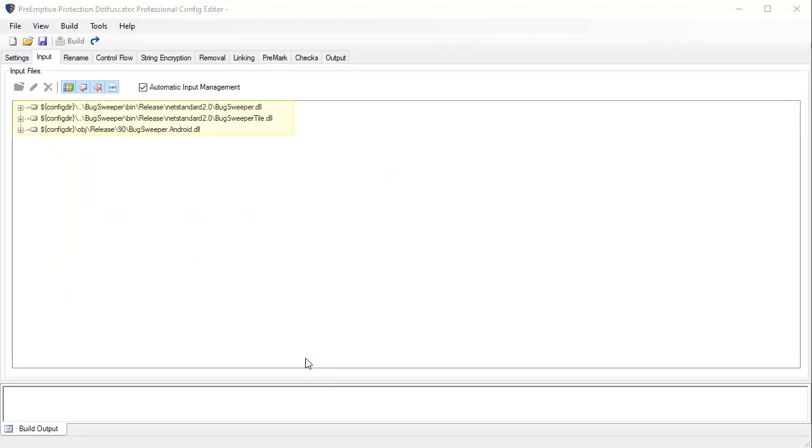I can see that I pulled in all the assemblies included in my project. The main setting on this input tab is library mode. When library mode is enabled, it will exclude all public and protected members from renaming. If appropriate, turning library mode off will allow Dotfuscator to rename much more and provide much more protection.